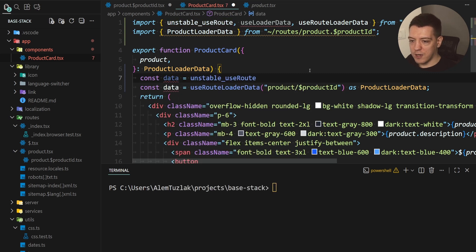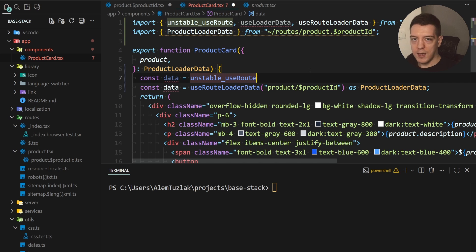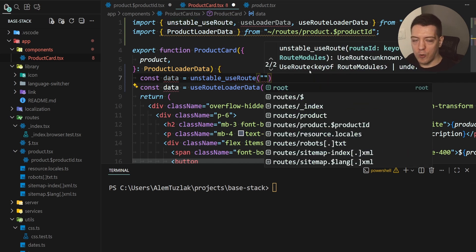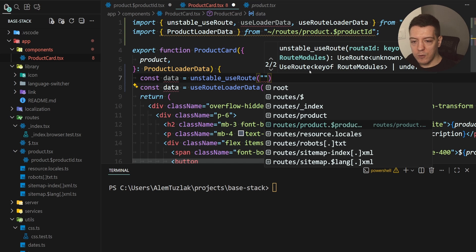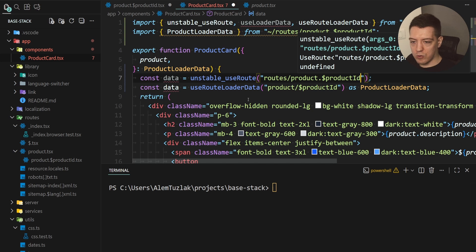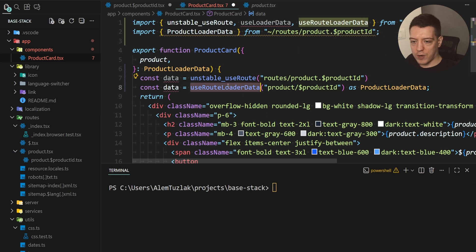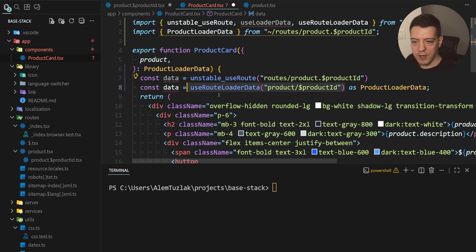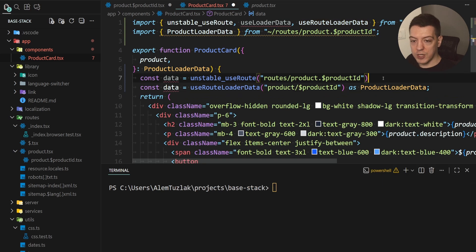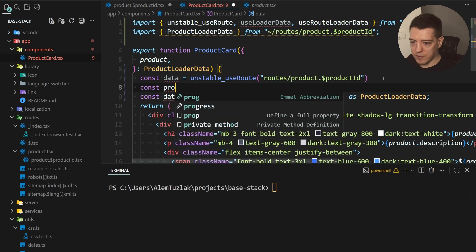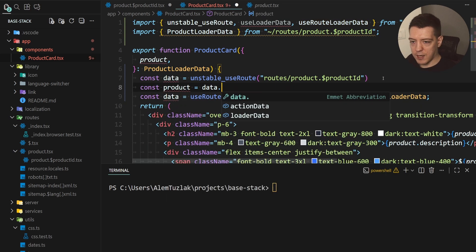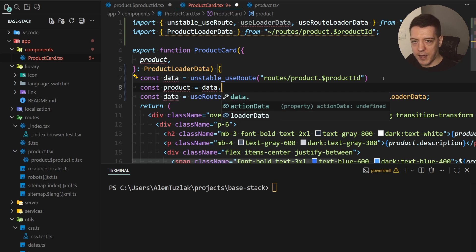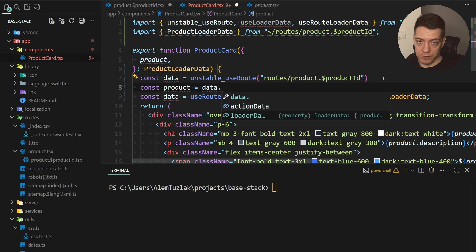And what we're gonna do is we're gonna do data is equal to this hook and we're gonna do the following. We're gonna open this up and as you can see we actually get the actual route IDs that are supposed to be passed in to use route loader data. And as you can see we had a bug where we didn't prefix it with routes so this old approach would throw this and you would get basically nothing. Now check this out. If I do const product is equal to data dot something we actually get action data and loader data from the product route.